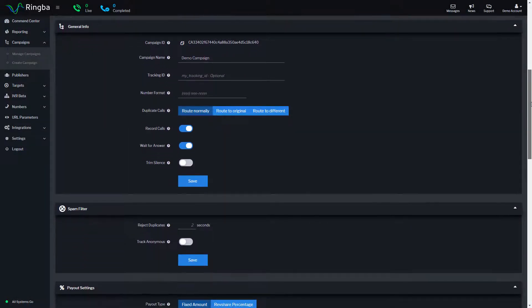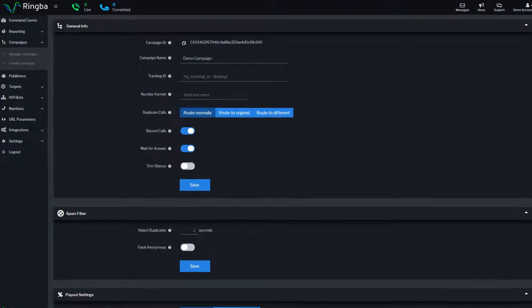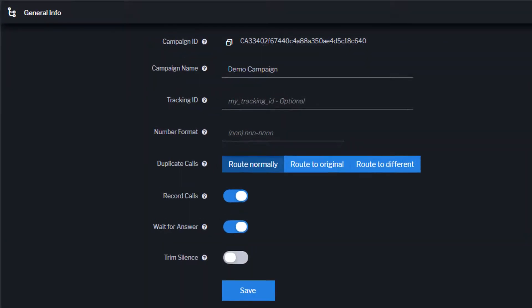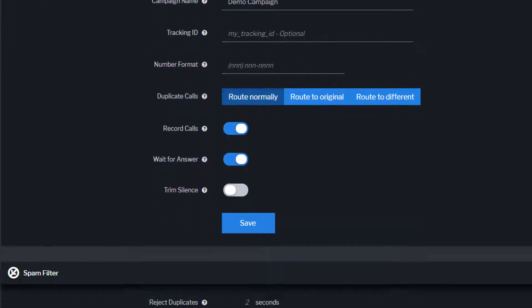As you scroll down the page, you'll find the campaign's general info settings, including the campaign name, campaign ID, optional tracking ID, number format for number pool tracking, and configuration settings for managing duplicate calls and call recordings.